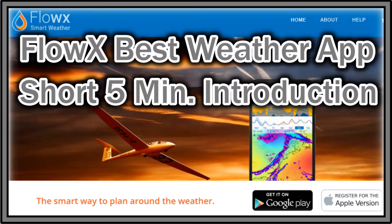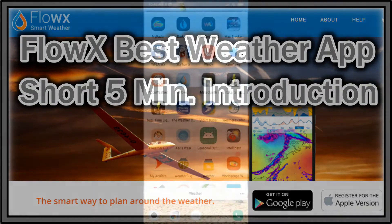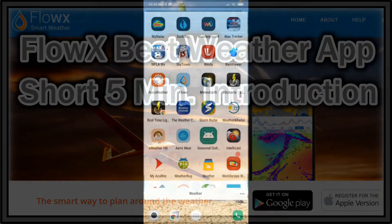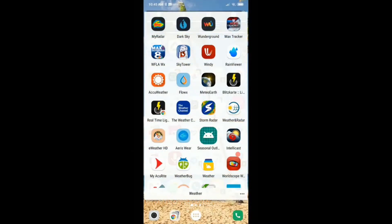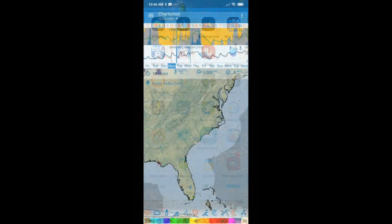Hi guys, welcome to this short video about Flow X. The idea is to give you a quick tutorial in about five minutes so you understand the capabilities of this really nice weather app — it's the best weather app on the market, but not a lot of people are using it. I think it's because it seems too complicated, but it actually is not.